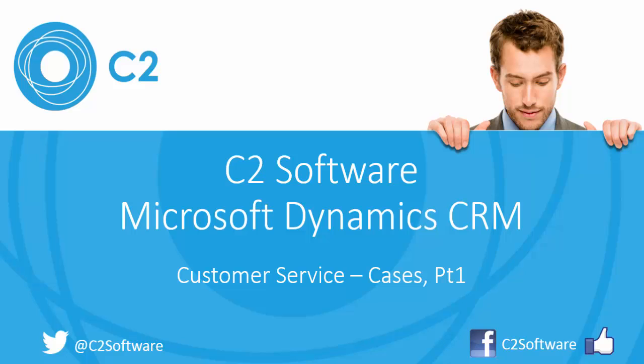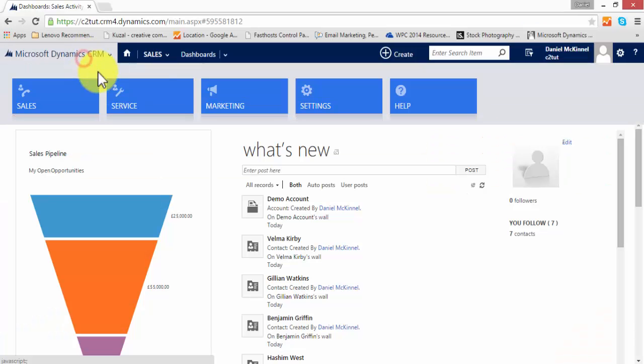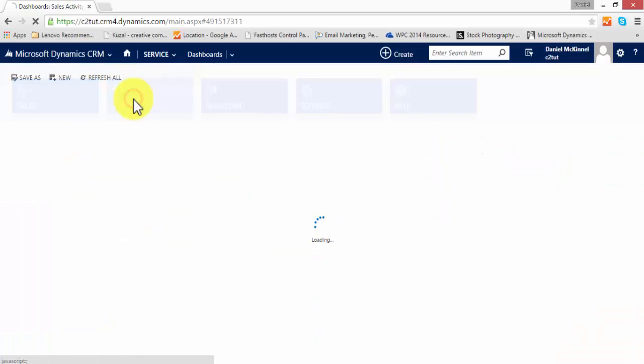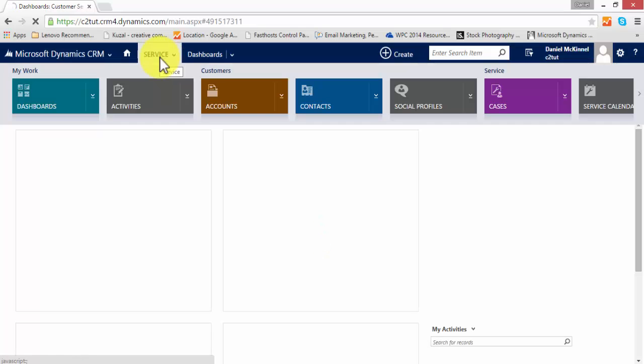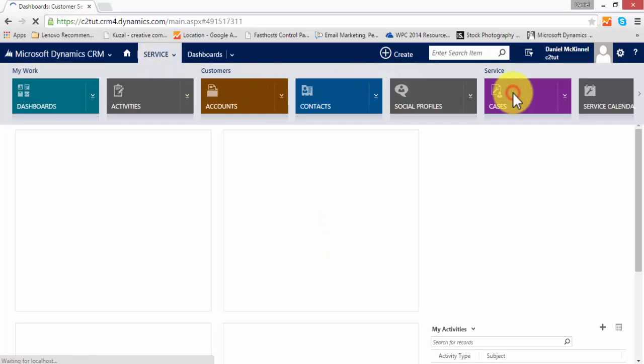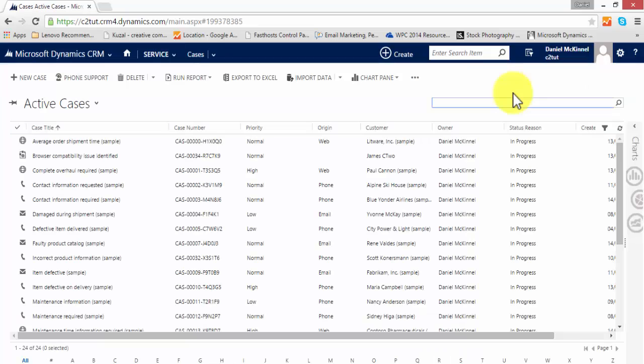So let's look at cases within the CRM. Cases are held within the service area of CRM, so we navigate to service and then to cases and we will see a list of cases that are held within the system.